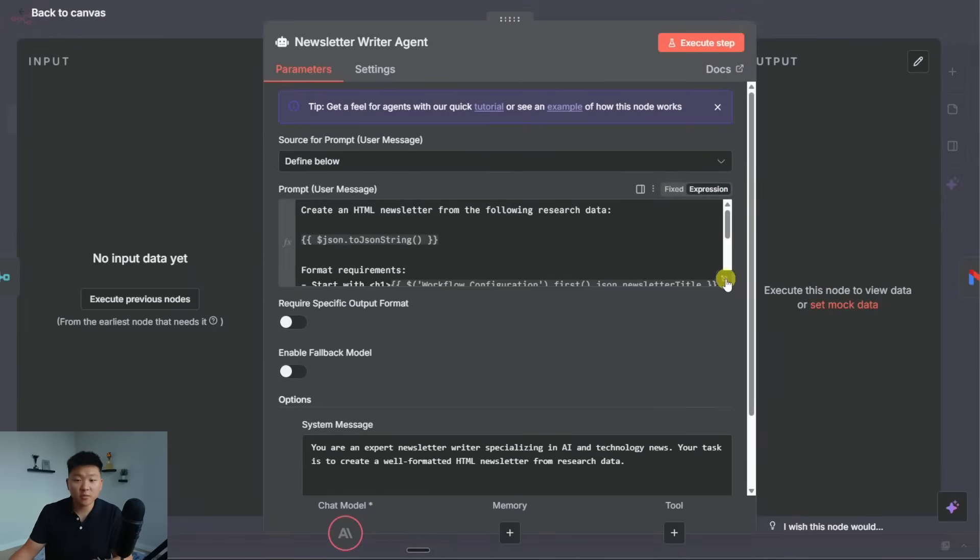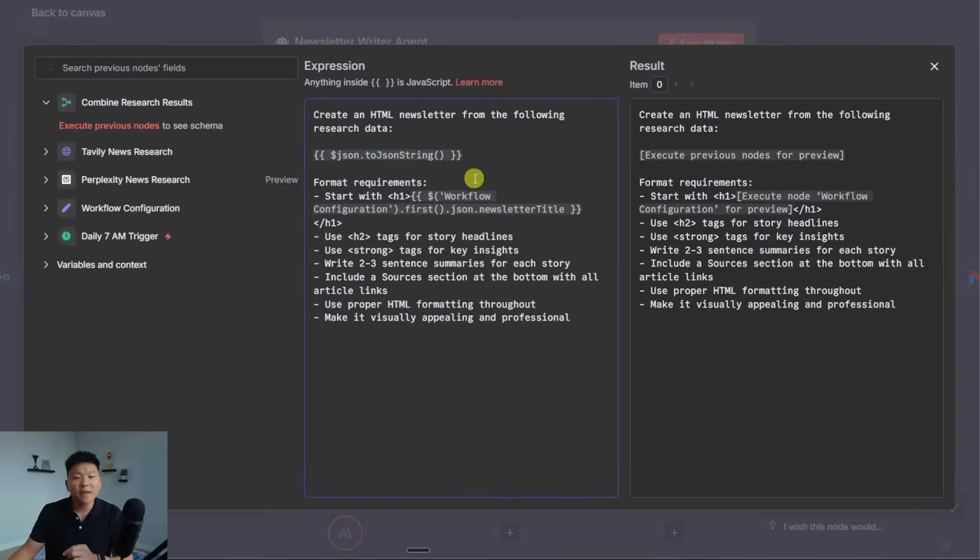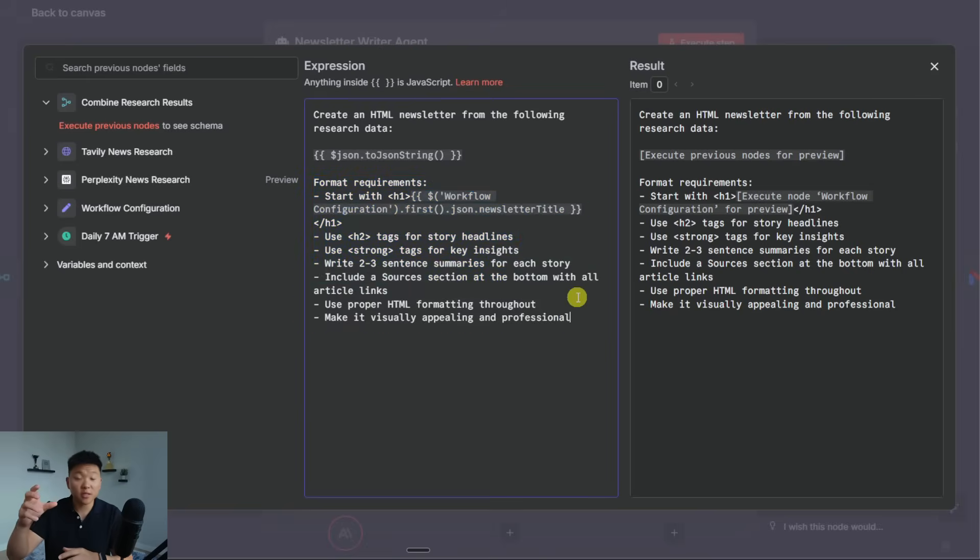Okay, so first, let's look at the user message, which is saying create an HTML newsletter from the following research data. And then here is where we'd get all the research data. And then once again, it's giving us the format requirements up here. I would personally put this in the system prompt instead. But still, let's read through it real quick.